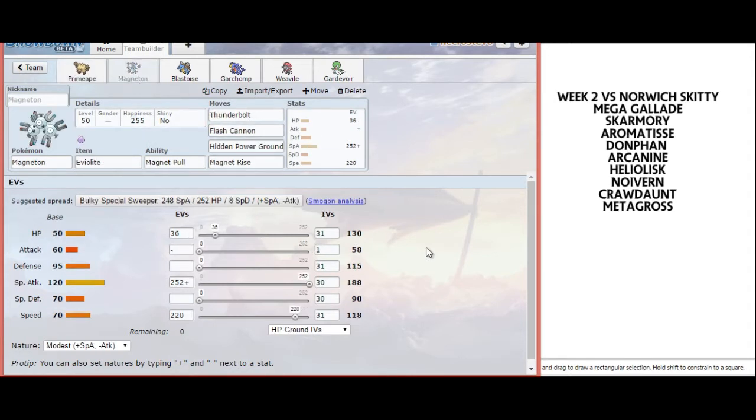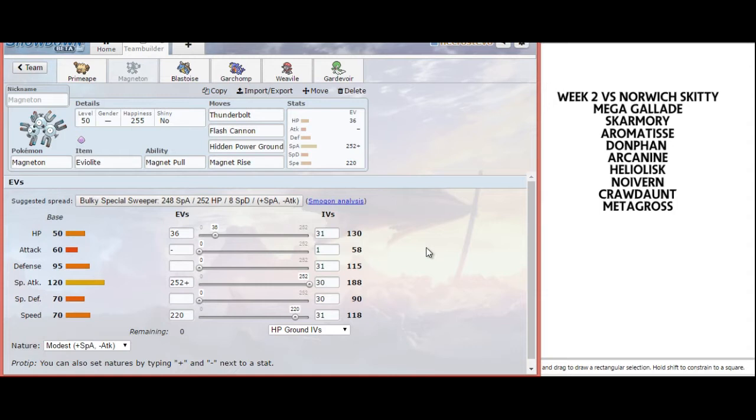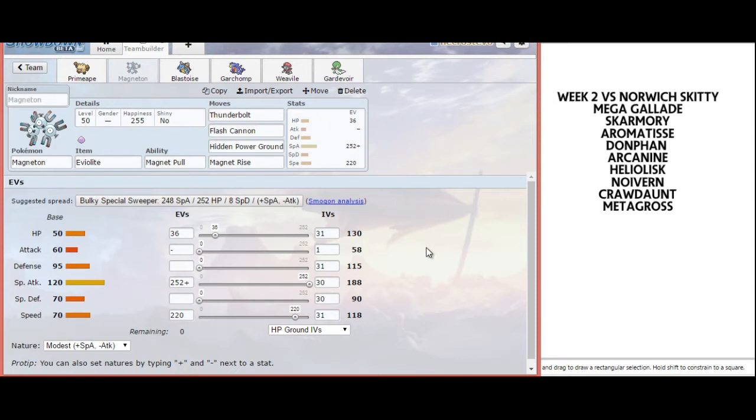My second Pokemon is Magneton. I was so happy to get this bred in time. I went with Hidden Power Ground with a modest nature, and just enough speed to outspeed max speed Crawdaunt, standard Metagross, and any invested Donphan, because I don't want to take an Earthquake.